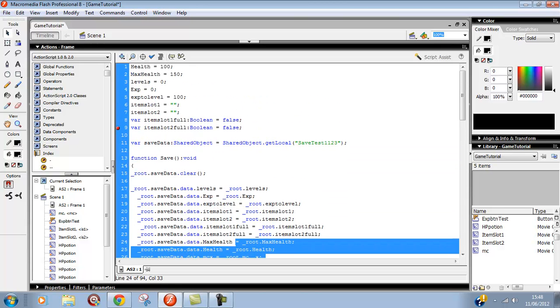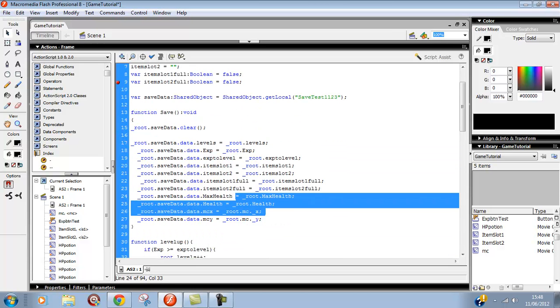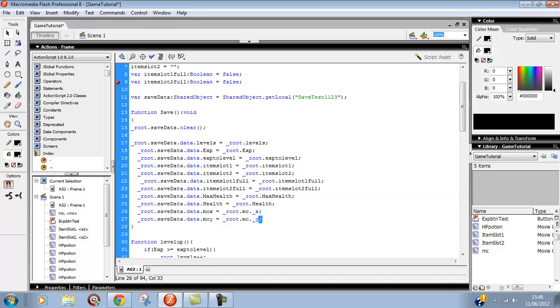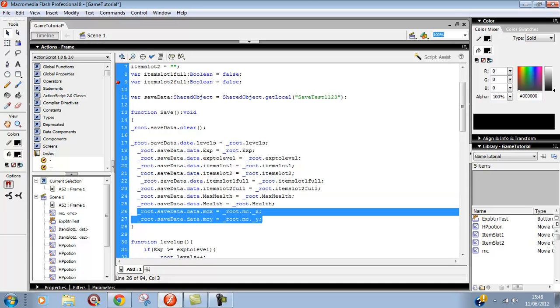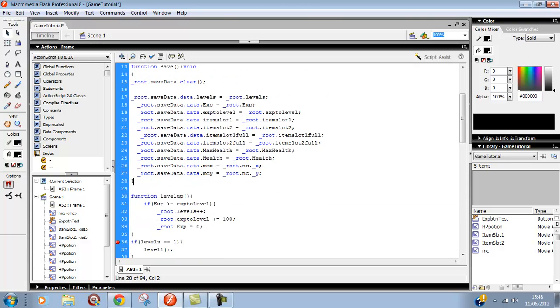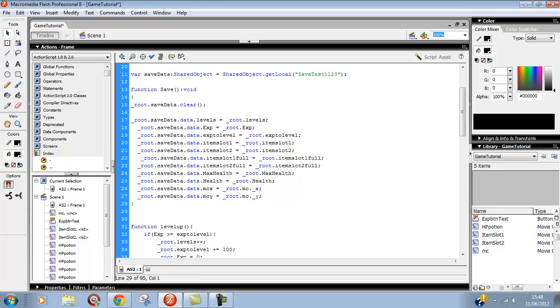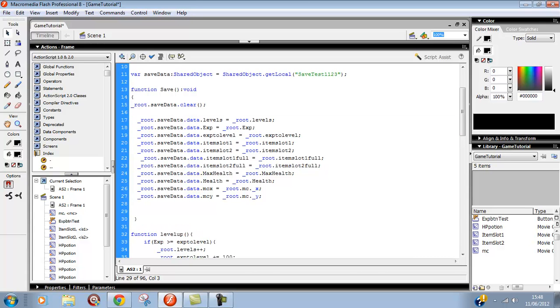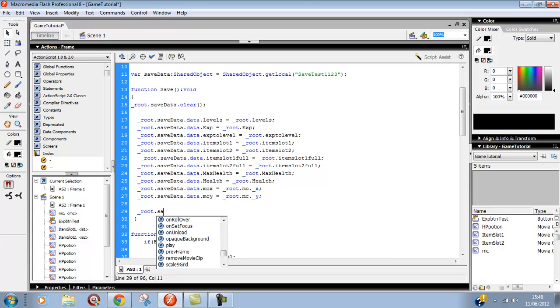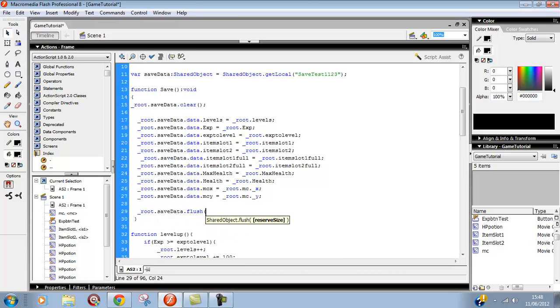I'm back and I've set up all the variables we have here. I've also set up the coordinates of the player, so it'll save the coordinates of the player in the shared objects. There's mcx and mcy, and that equals the coordinates of the player. Now we'll actually have to save this data we've set up because we're just setting it up, we're not actually saving it. So underscore root dot save data dot flush. That should save our data.